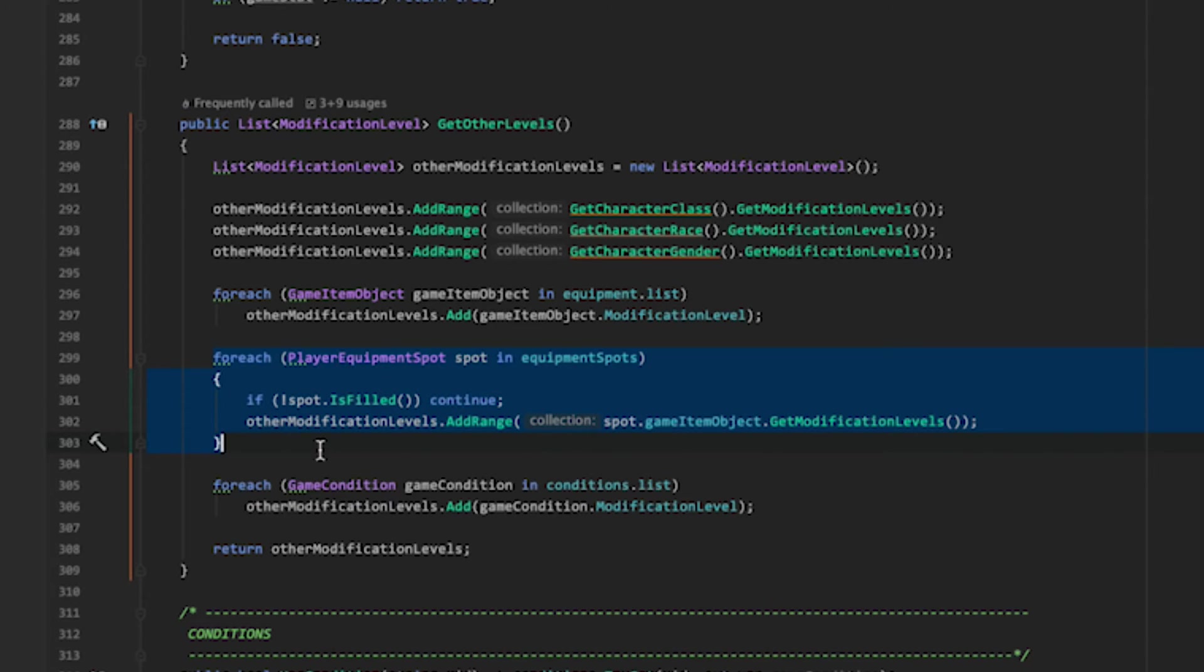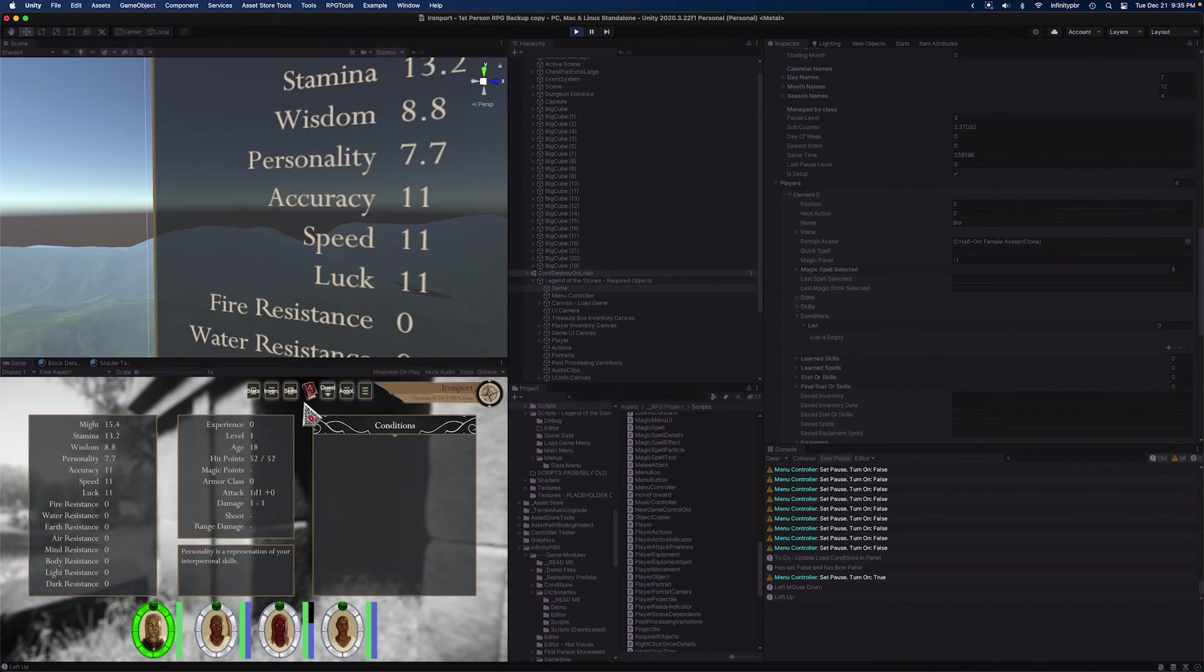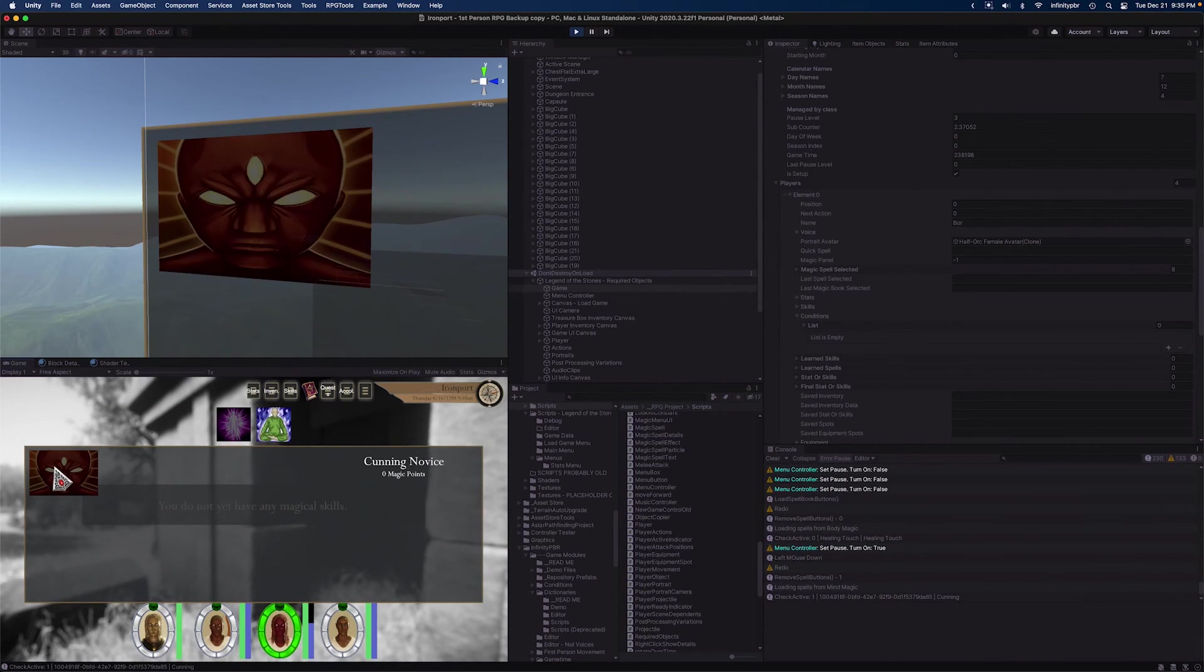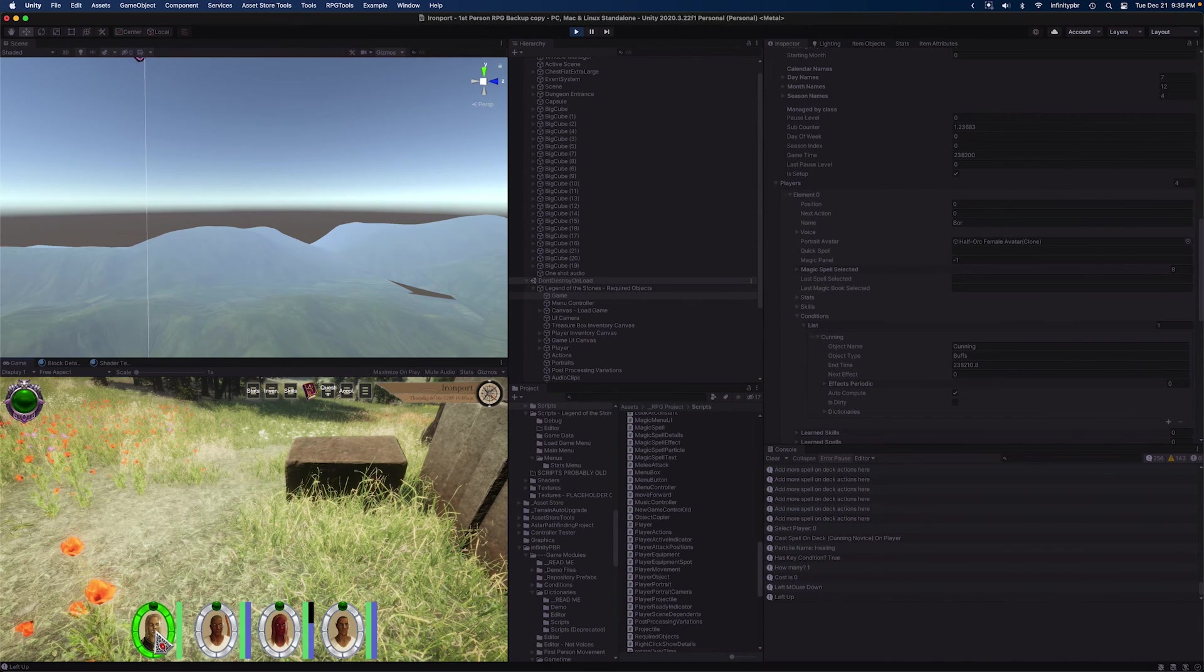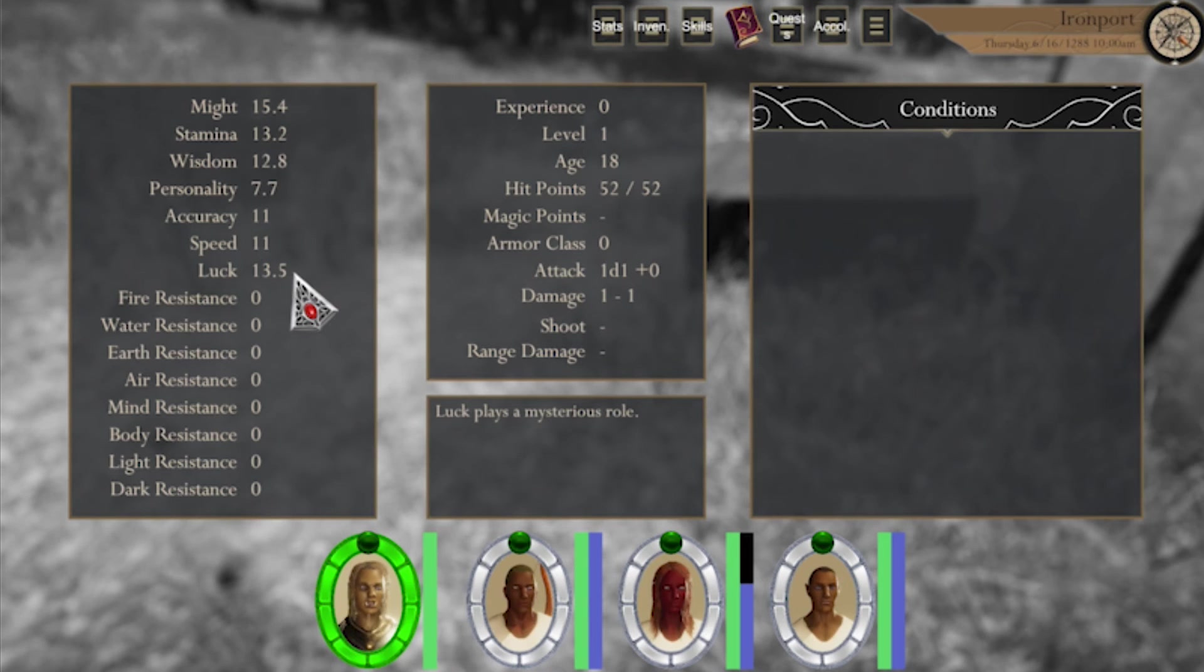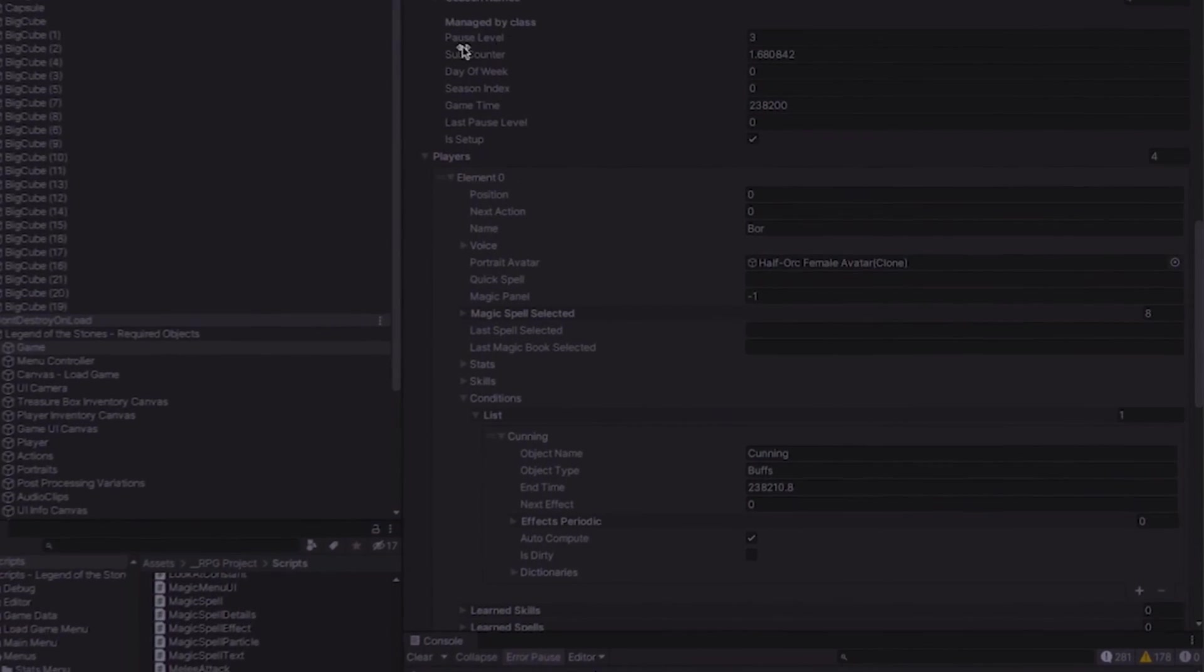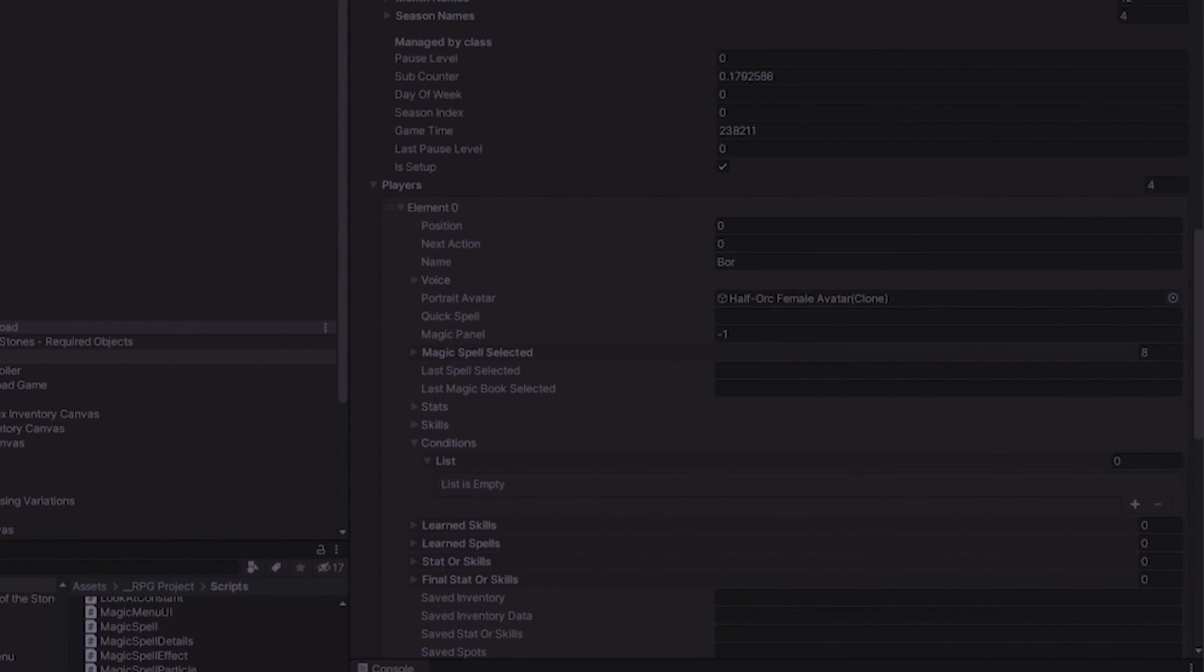So now we can see in our inspector that the player at element zero does not have any conditions. Their luck is 11 and wisdom is 8.8. So let's go ahead and cast that spell. First we'll learn the spell again, and we will then cast it. And we see that now cunning is on the character. So let's go ahead and load up her stats. We see that her luck is now 13.5 and wisdom is 12.8, so both of those have been increased. If you look at the end time here, this is 238.210, and our current game time is 238.200. Once I unpause the game here, this should remove itself. All right, so the condition has been removed and that's all there is to it.